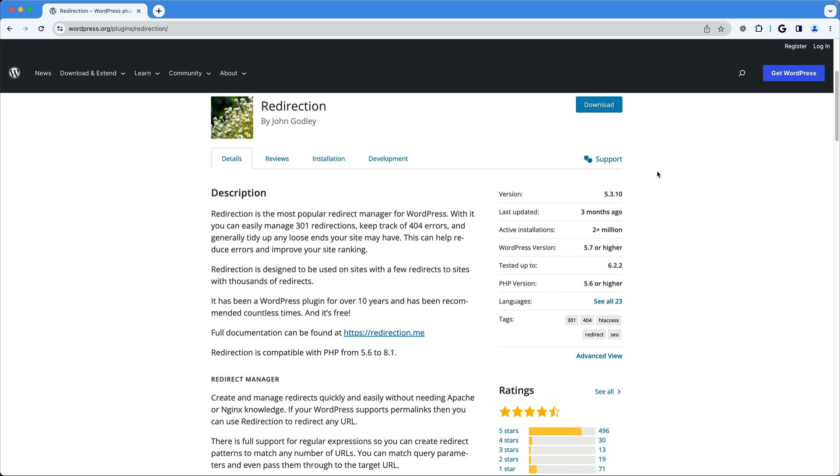I'll also show you how to view incoming 404s so you can create redirects for them. Then we'll look at how to import and export all of your redirects. And finally, I will show you how to create a regex, which is useful for when you change CMSs and you want to keep historical links.